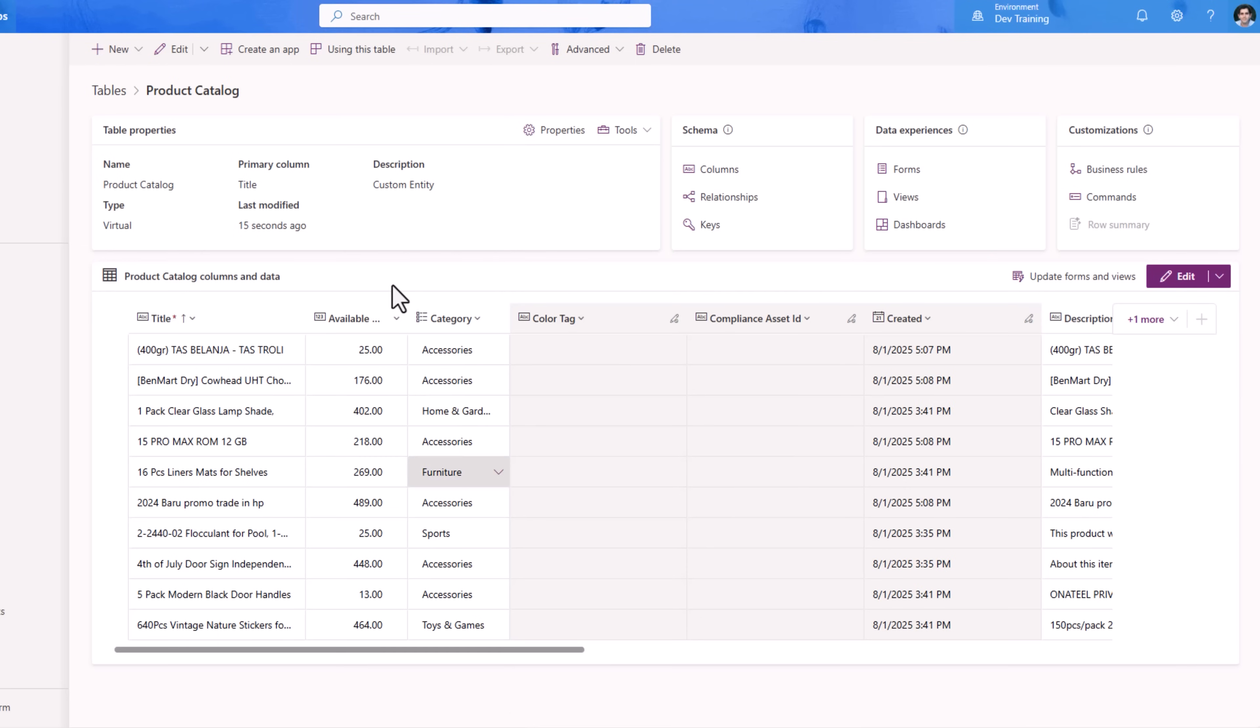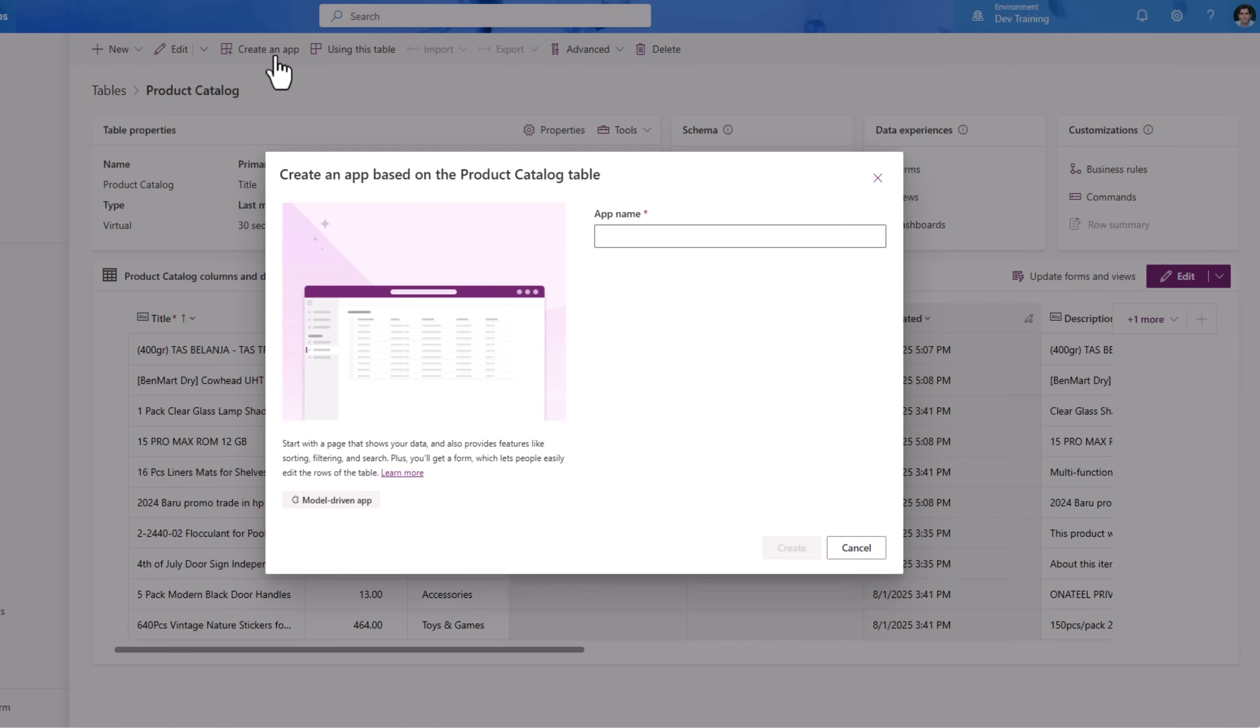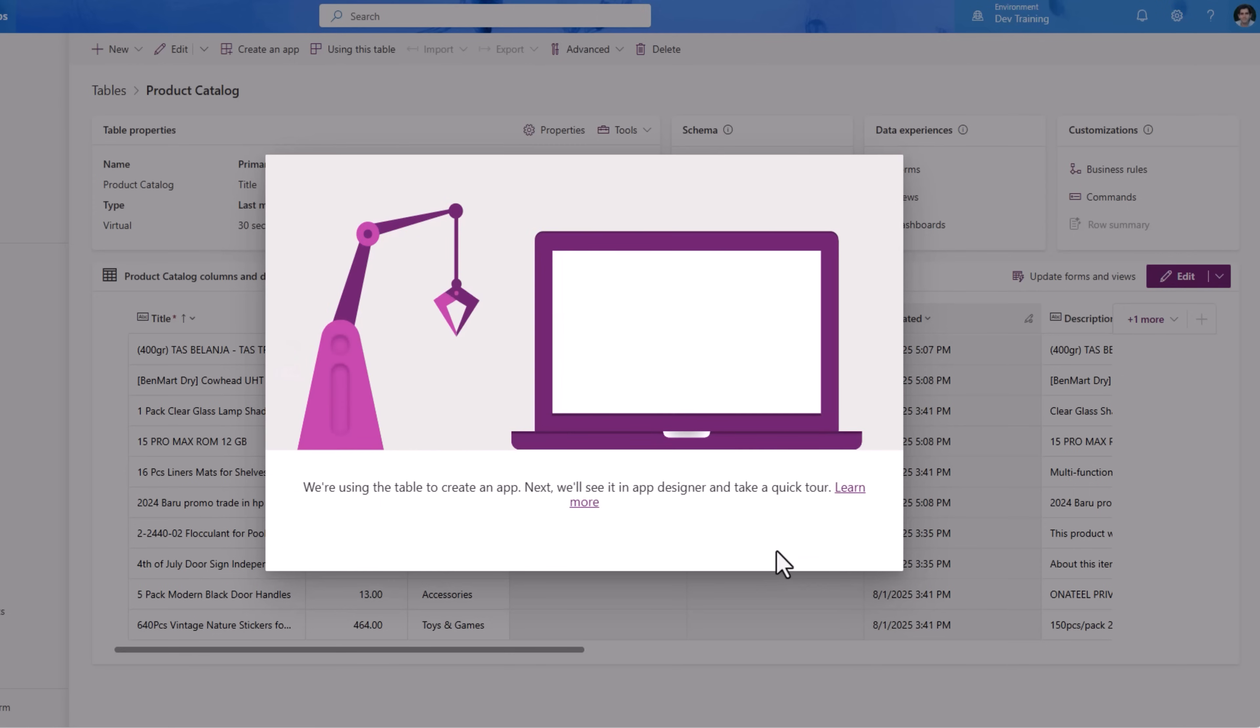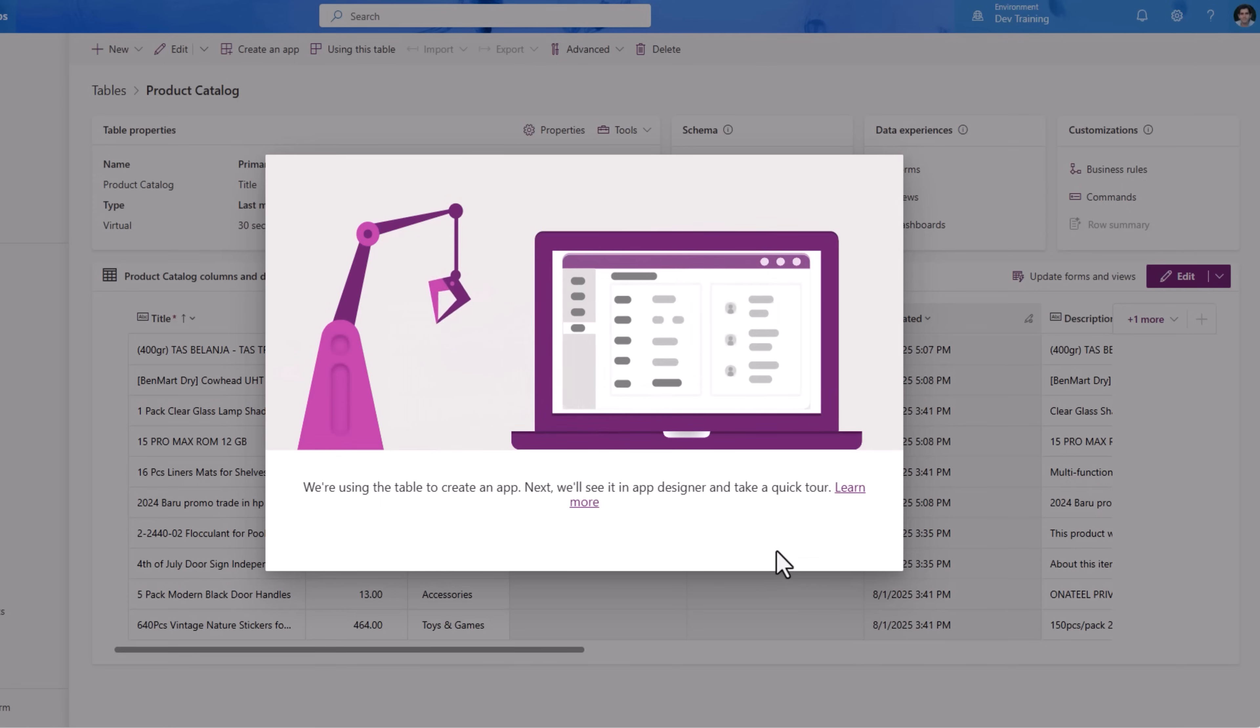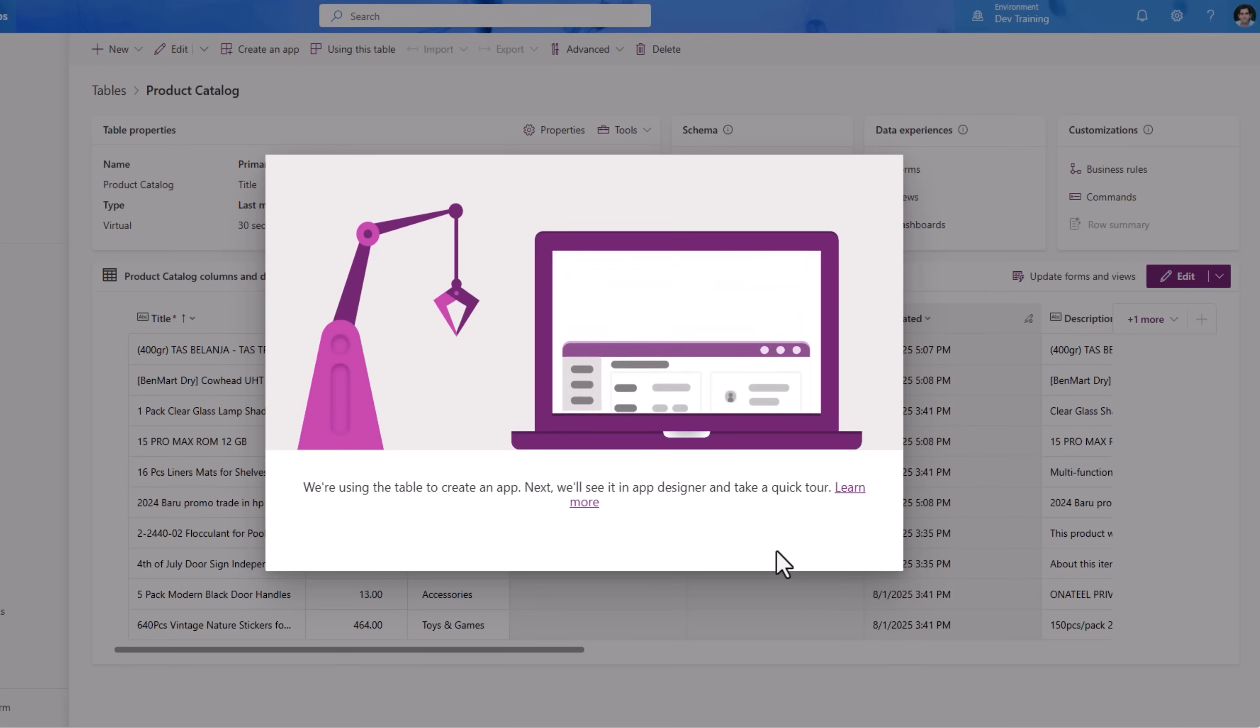Now let's go ahead and build an app. I'm calling the model driven app Product Catalog App. I'll click create and the magic begins where it will create an app based upon the data model of my virtual table.